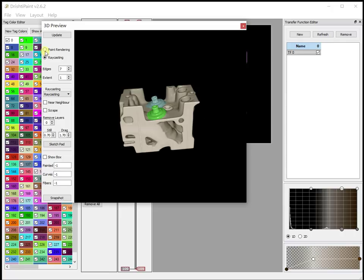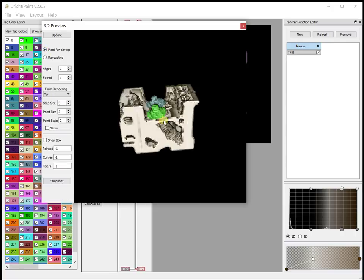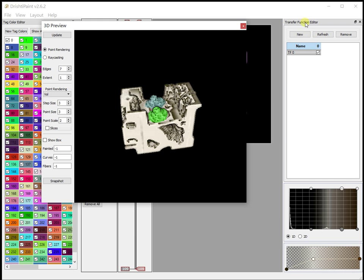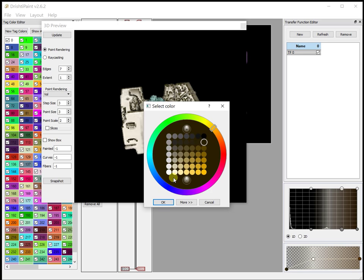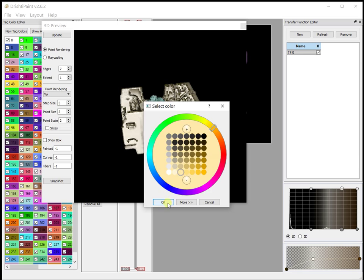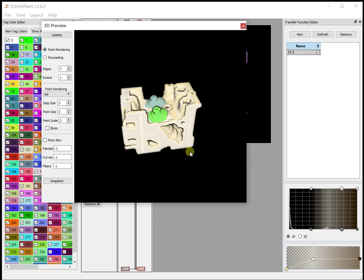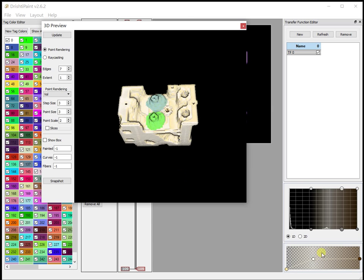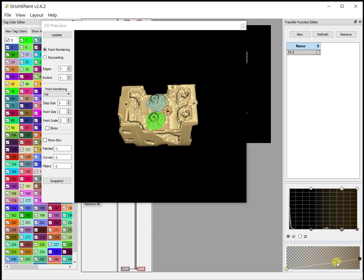You can also generate a movie using point render. So this is the point render here. Let me just change the transfer function here so that it looks much better.